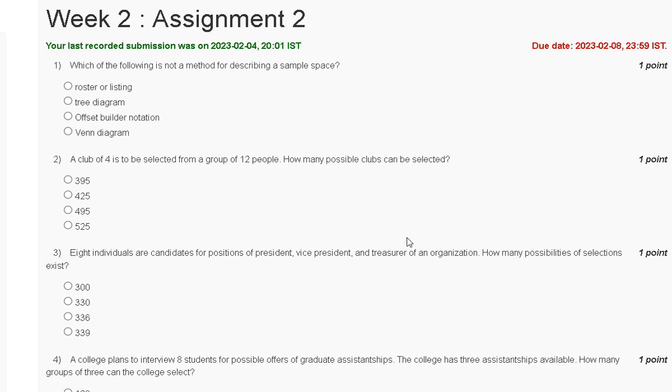Hello guys, welcome to my YouTube channel. In this tutorial video, we are discussing Assignment 2 solution of Data Analytics with Python.